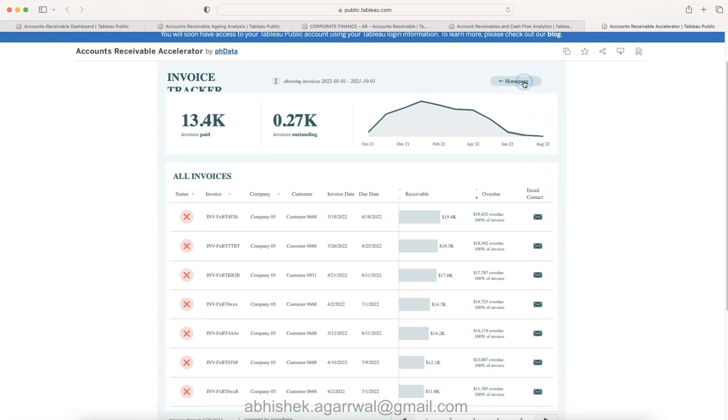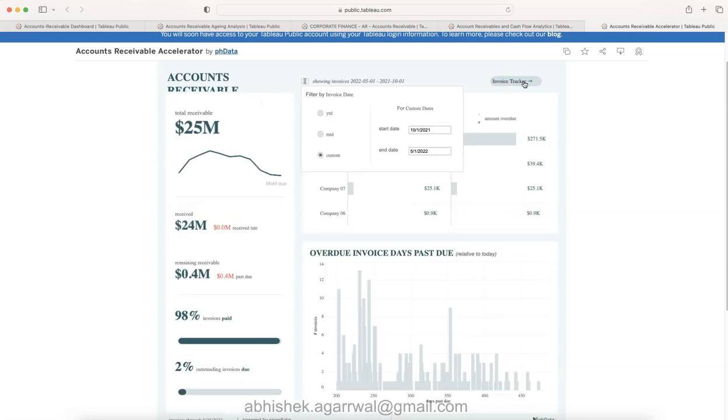So with that you can come back to the homepage. These are the five examples I wanted to show you that you can take with you using the link which is present in the description and create your own account receivable dashboard by taking inspiration from these examples. With that, thank you so much for watching and I'll meet you in the next video with a new topic.